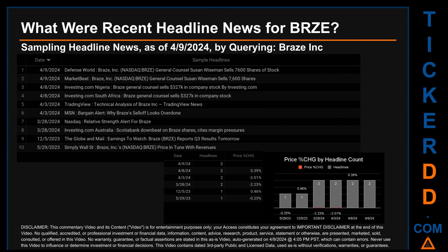The latest publication was today, Tuesday April 9, 2024, when two headlines were found: Defense World published 'Braze NASDAQ: BRZE General Counsel Susan Wiseman sells 7,600 shares of stock,' and MarketBeat published the same headline. The oldest publication was Monday, May 29, 2023, when Simply Wall Street published 'Braze Inc. NASDAQ: BRZE price in tune with revenues.' The latest publication date was one of four days with the most found headlines. I have not yet received pricing data for that day, so cannot calculate the day's percentage change in price.